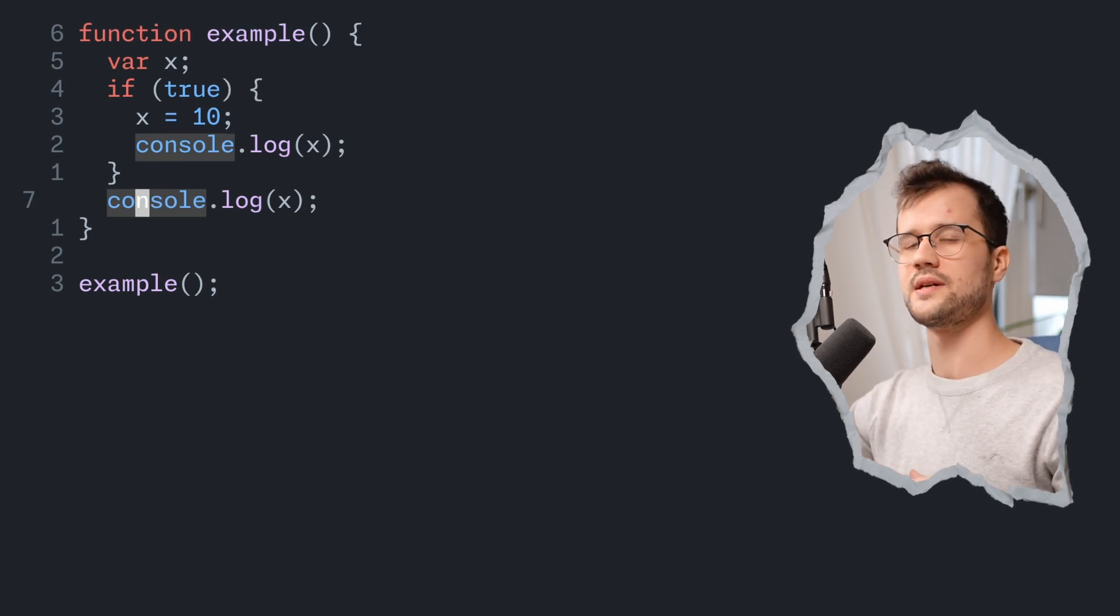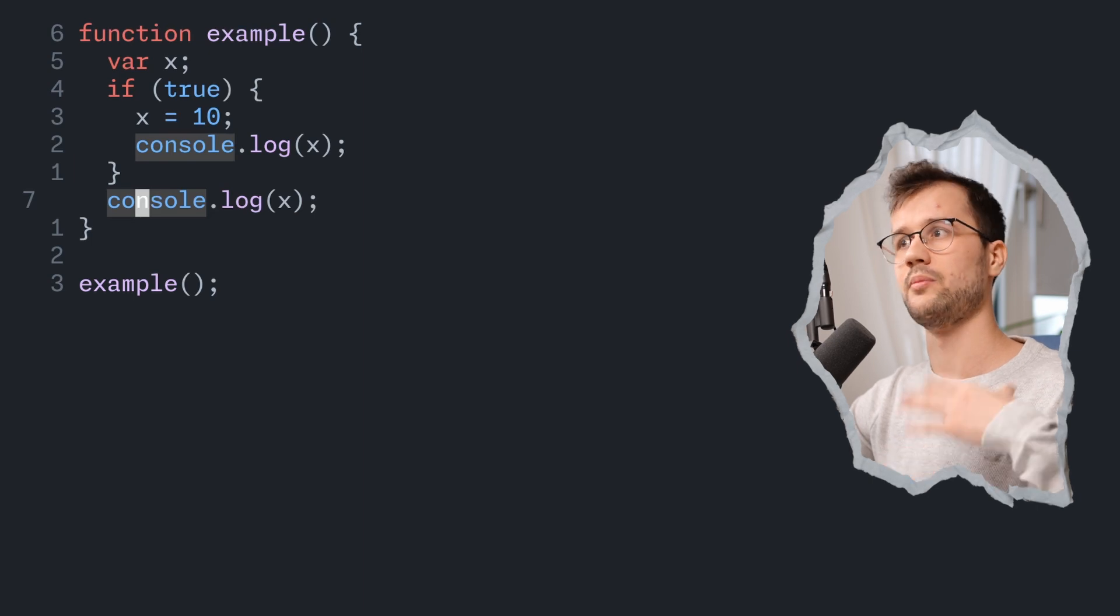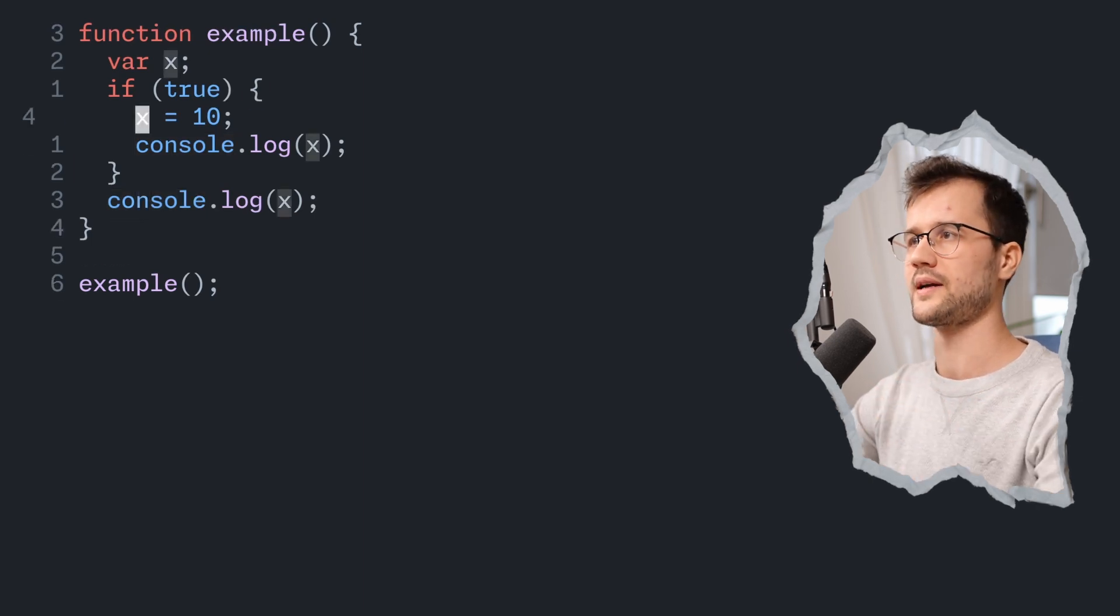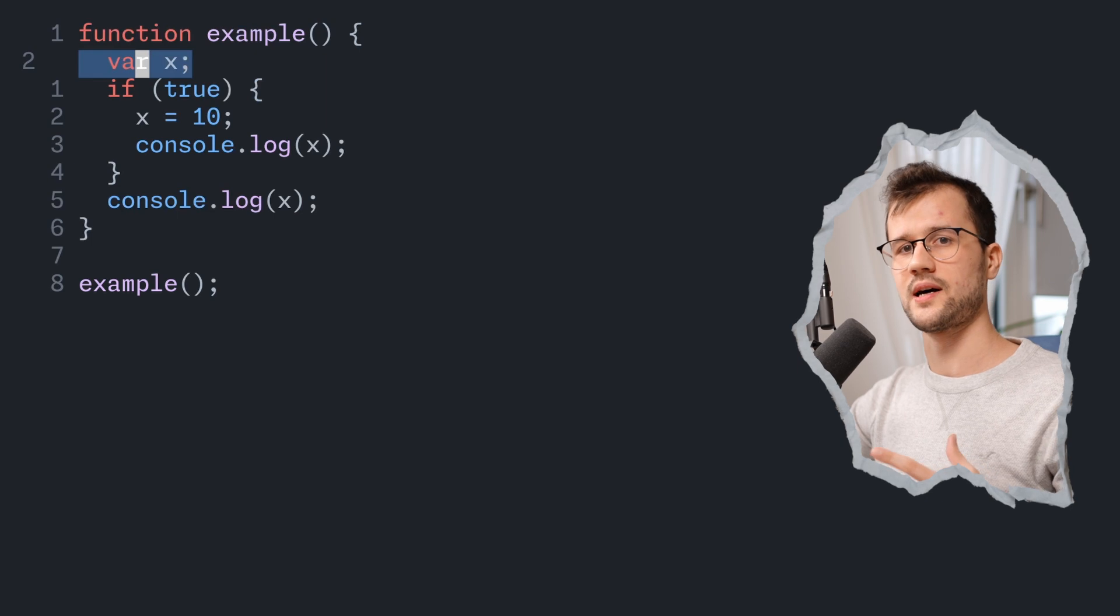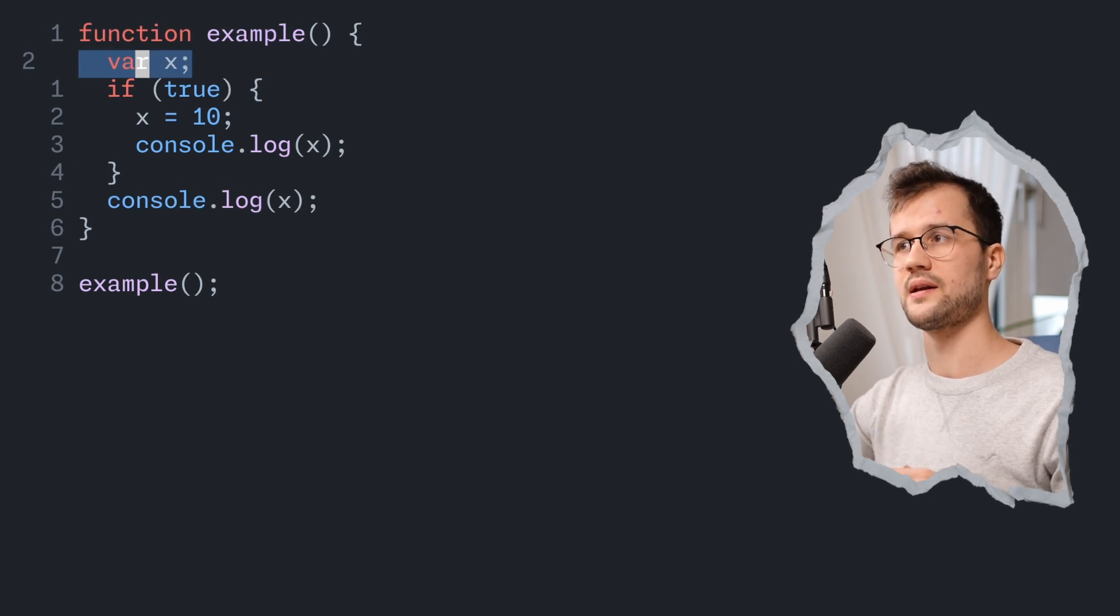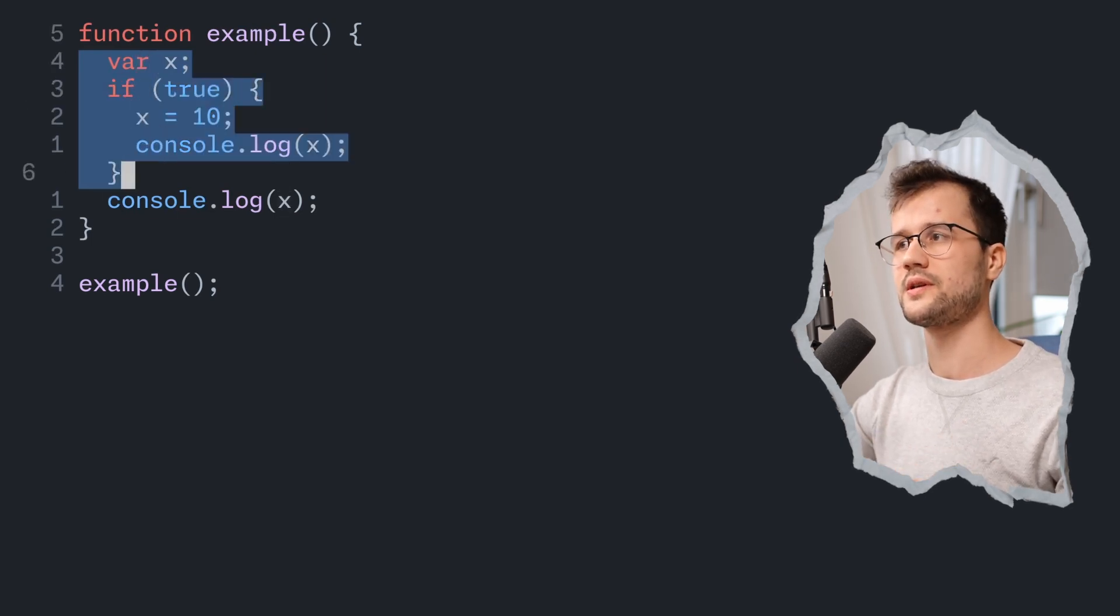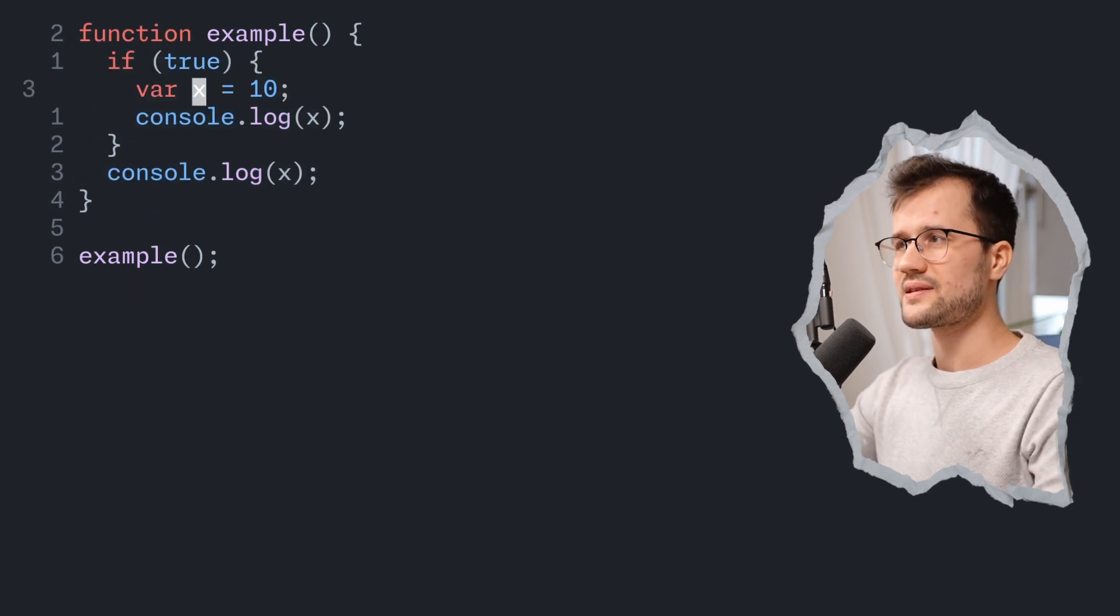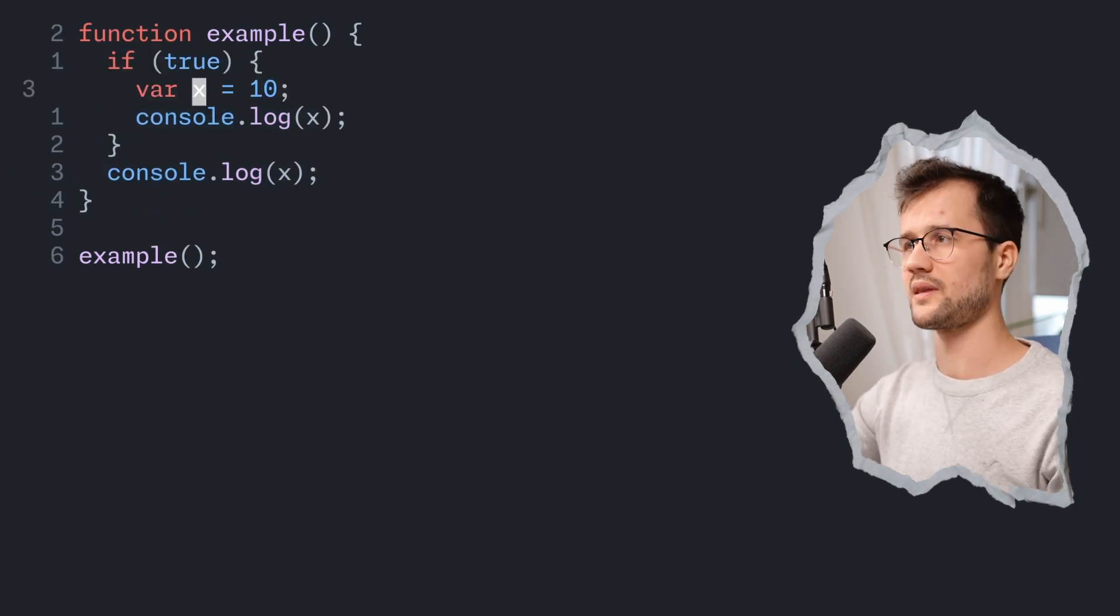Again, the reason is here hoisting. So the x bubbles to the function scope top, like this here. Then we initialize x with 10 in the condition, then we're going to print it and print it again. And this is the whole issue with var.